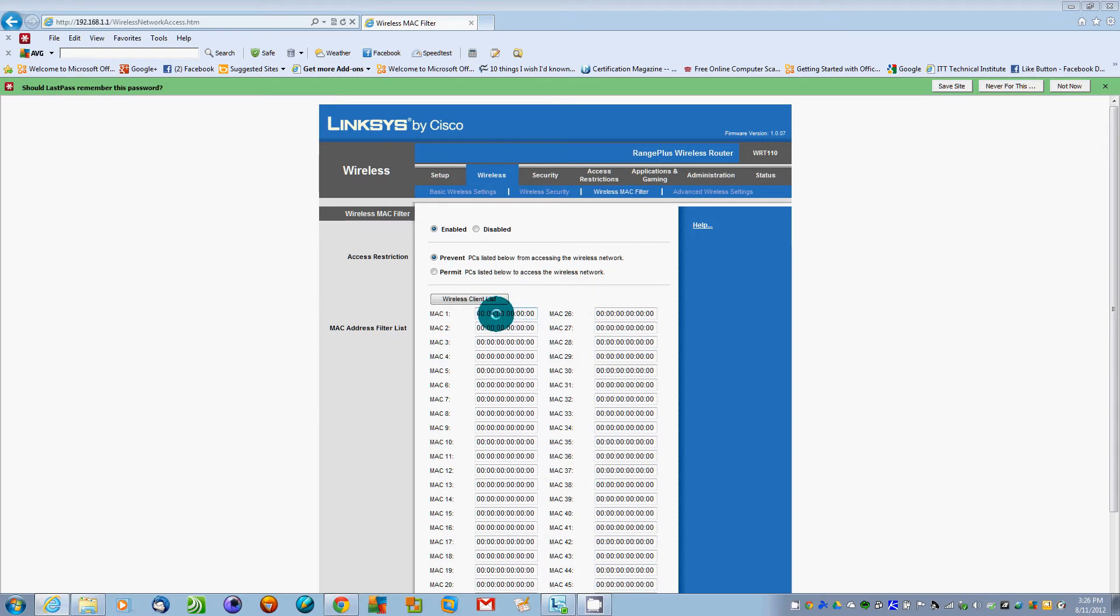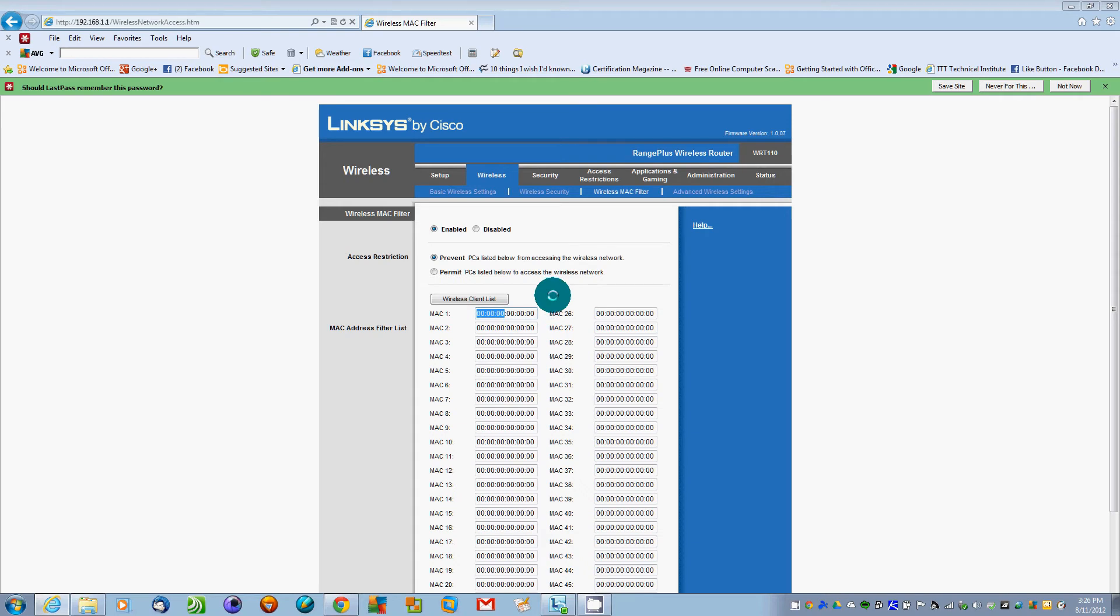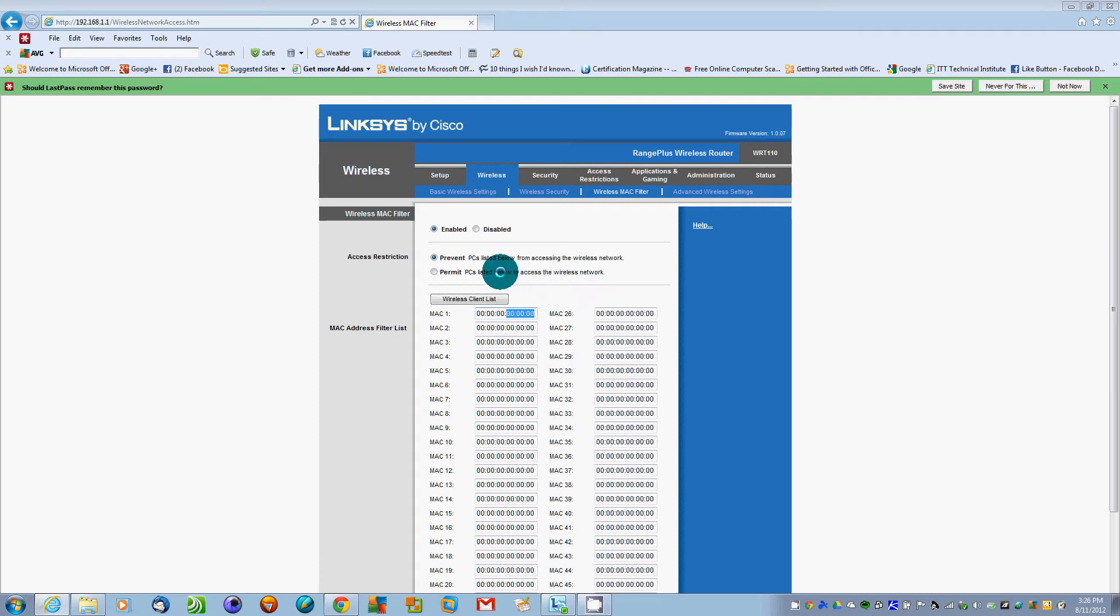The first three parts tell you the manufacturer. If you look up the first three parts of any MAC address, it will tell you who manufactured it. The last part is the actual identifier or the code that tells you what the device is.